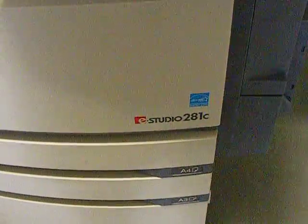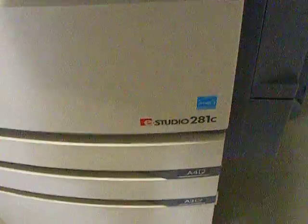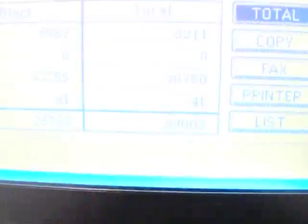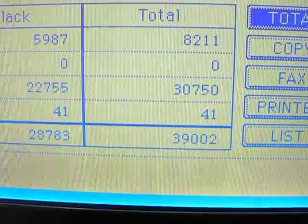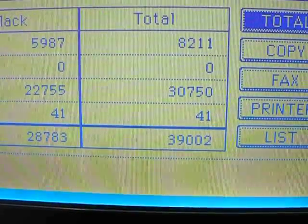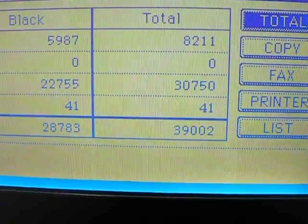Here's the Toshiba 281C that we have for sale. You'll see here's your meter reading. It's at 39,002 prints total.